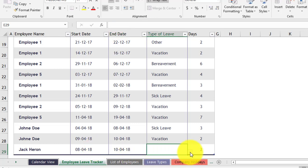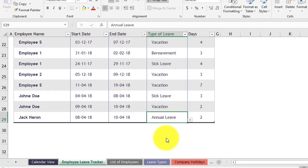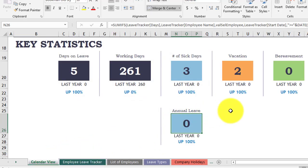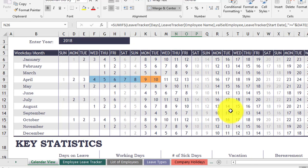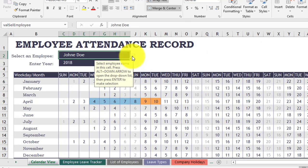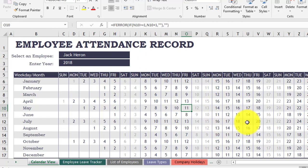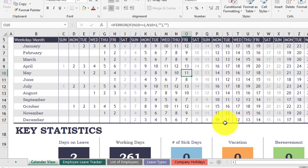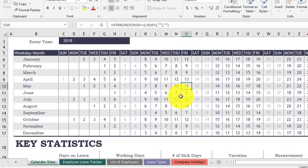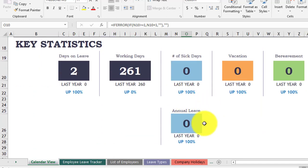Go to the Employee Leave Tracker and add two days as Annual Leave. Then go back to the calendar view and choose the employee. You see nothing happened — there is no color on the calendar and the annual leave is not being calculated. So we have to adjust it.